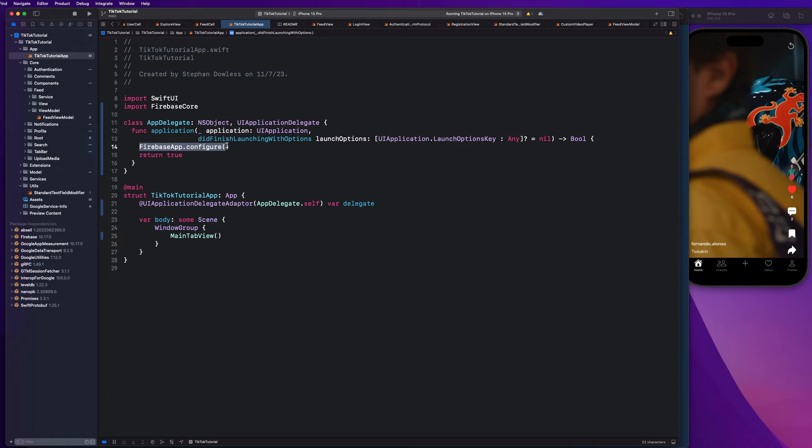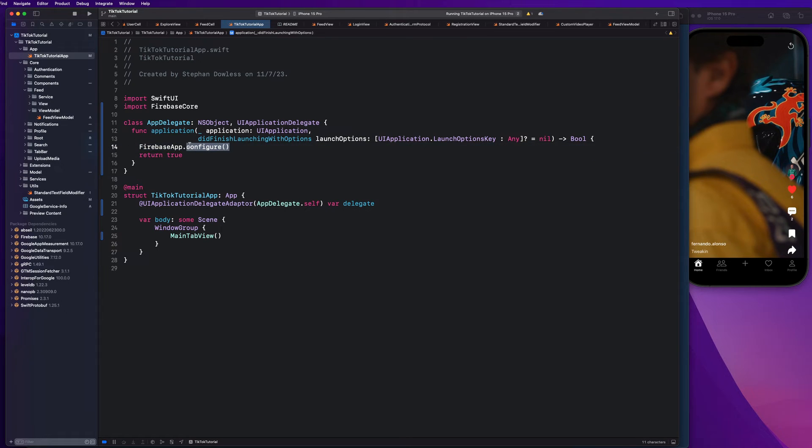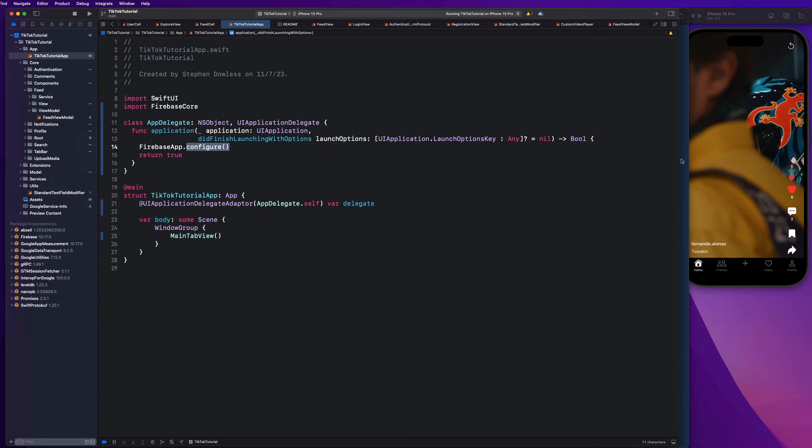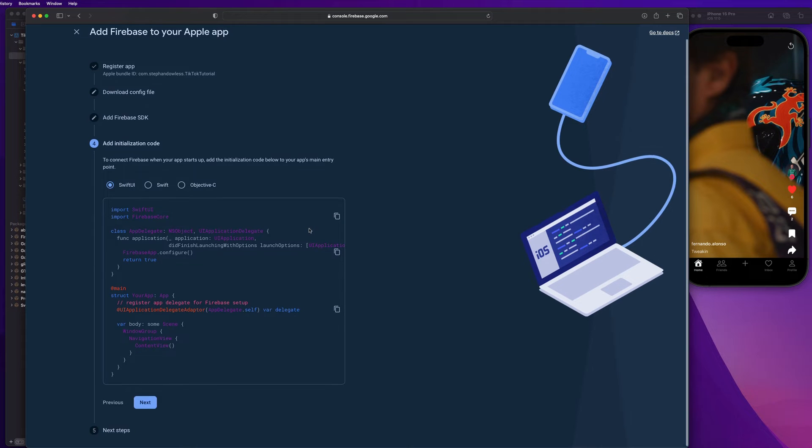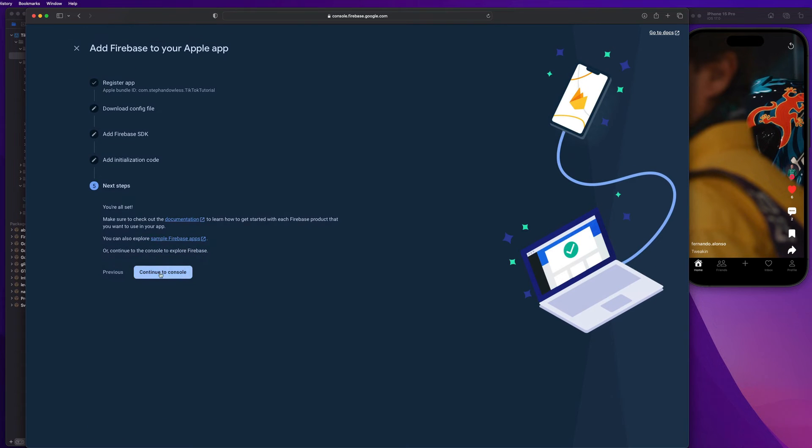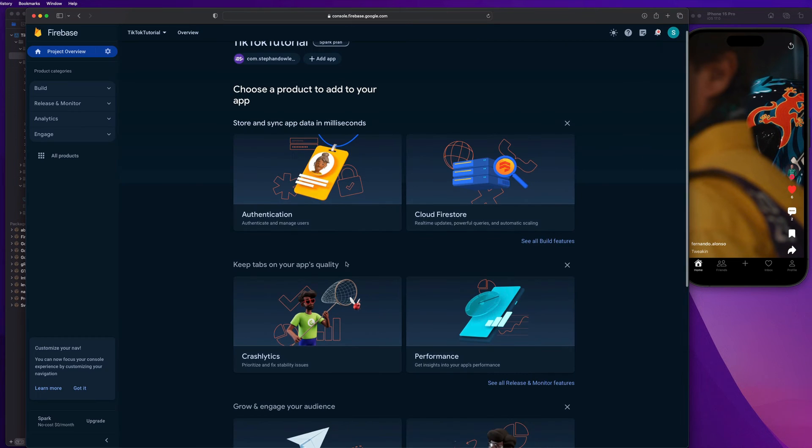This is something that Google has written and it's going to just configure the Firebase app so that we can set it up to work with our code and be able to communicate with Firebase. So that's looking good. Let's go ahead and hit next and continue to console.